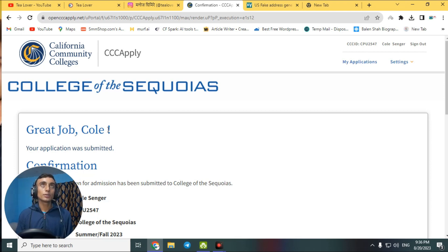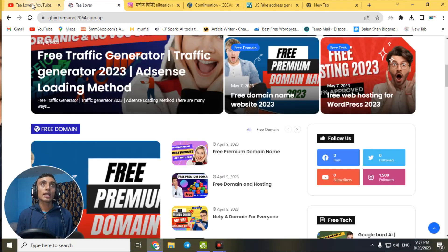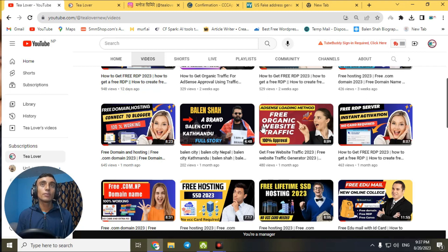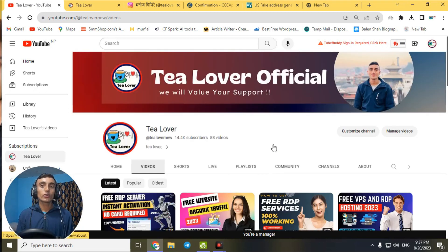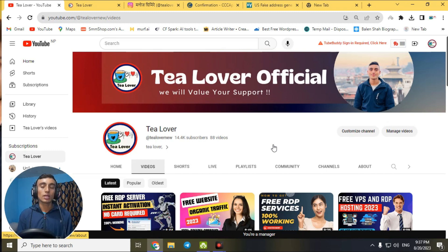You can use this free edu mail for the GitHub Student Pack to get free RDP, free domains, free hosting, and many more benefits. If you have any problem or error, contact me on Instagram or through the social media links in my blog. Please subscribe to the channel, click the bell icon for latest updates, and like, share, and subscribe. Thanks for watching!